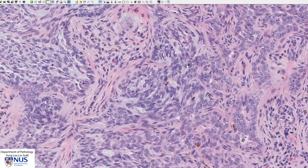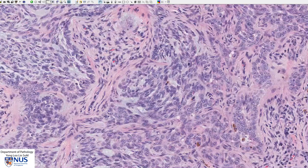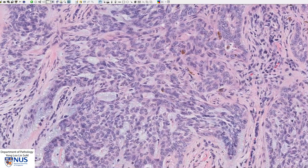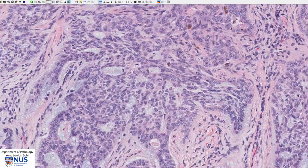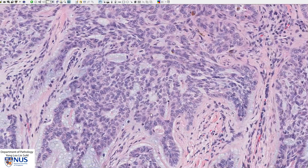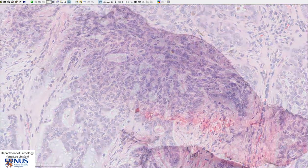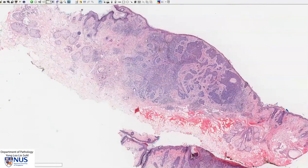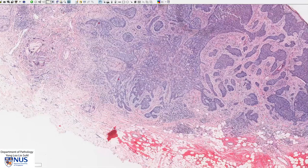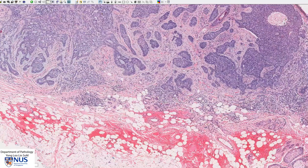We can see a mitotic figure here and another one here. Mitotic figures can be variably abundant in basal cell carcinoma. This tumour appears to infiltrate quite deep into the dermis, just about poking itself into the subcutaneous layer.